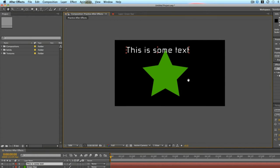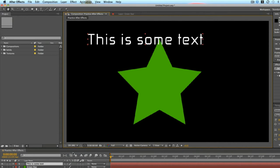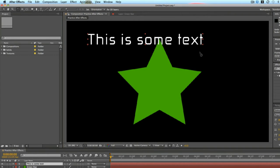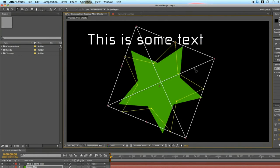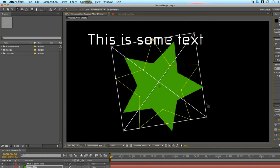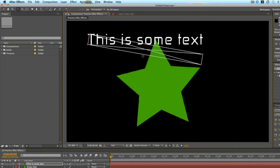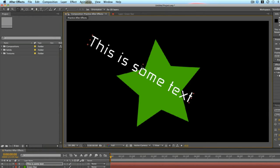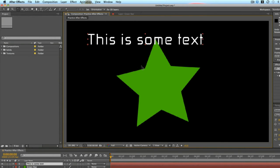You can get your canvas back to being centered and fully viewable by clicking fit up to 100% down here on the bottom left of the composition canvas. The rotation tool is for rotating layers — you just click a layer and you can rotate it with the rotate tool.